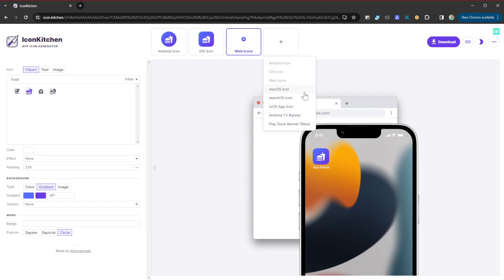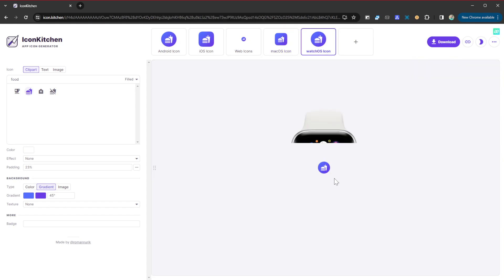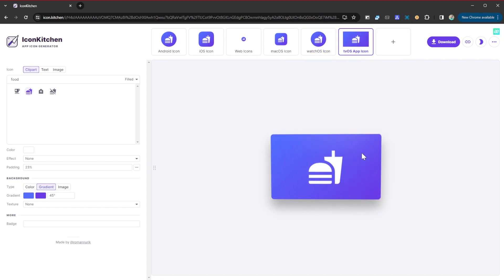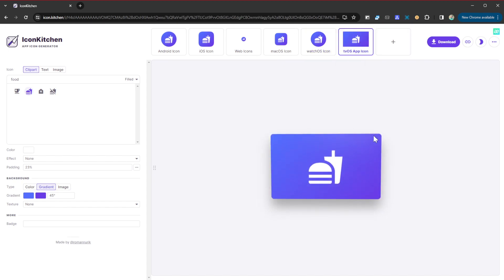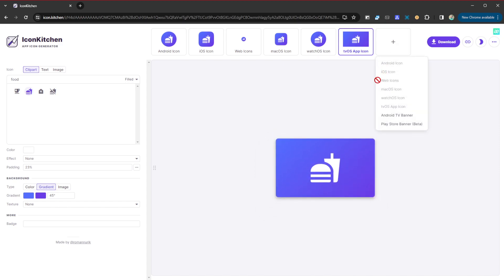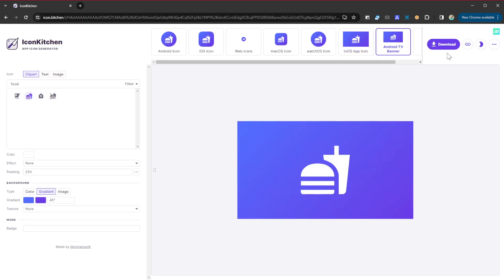Maybe the Play Store banner, Android TV banner, TV OS app icon, a watch icon, and a Mac OS icon. You can see it appears there. Maybe Watch OS, that's how it's going to appear. This really lets you see everywhere your icon is going to appear. Check that out. That's a very beautiful icon. Android TV banner as well, and then finally the Play Store banner.